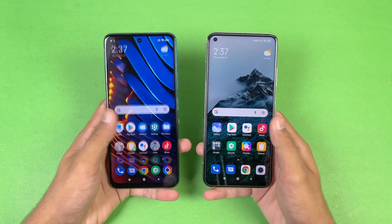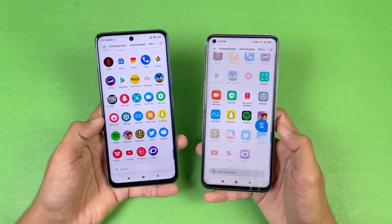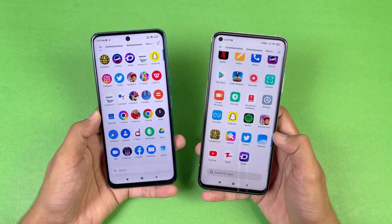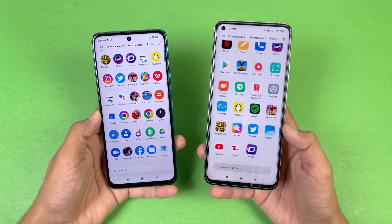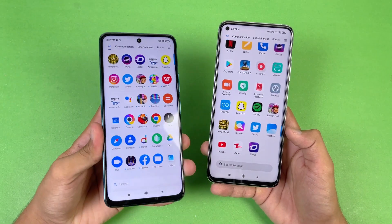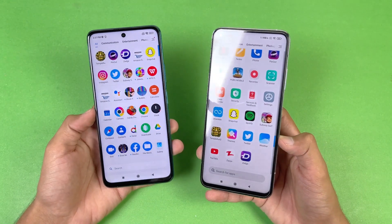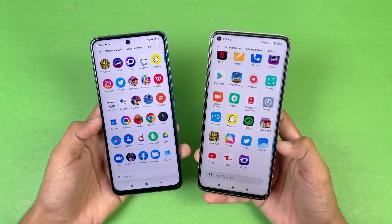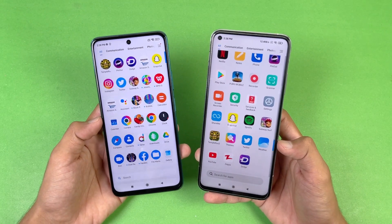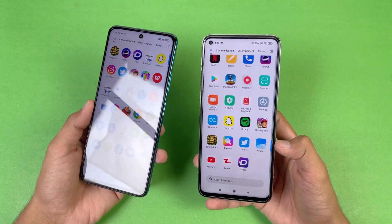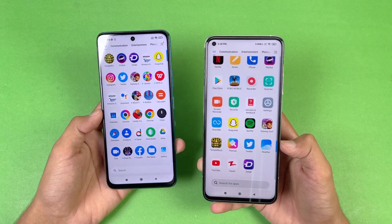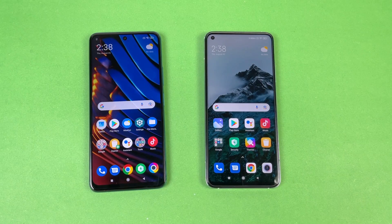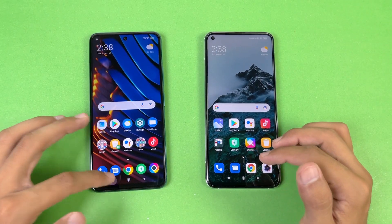Both phones have a very similar display — a Full HD IPS LCD panel. The difference is the Poco X3 GT has a 120Hz refresh rate while the Mi 10T has a 144Hz refresh rate. Both phones also feature a punch-hole camera, centered on the X3 GT and on the left side on the Mi 10T. Now let's check app opening speeds.